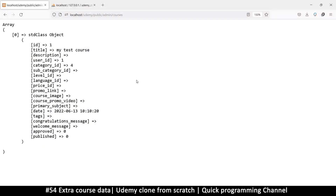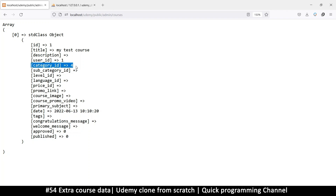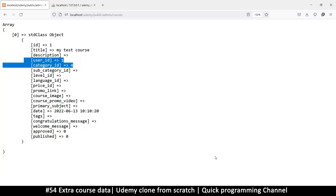Hey, welcome back ladies and gentlemen. So far what we have is this row that we read from the courses. I want to show you that we can add extra data using those functions we added in the previous video. If I refresh right now, we don't have any category information or any user information, so let's change that.